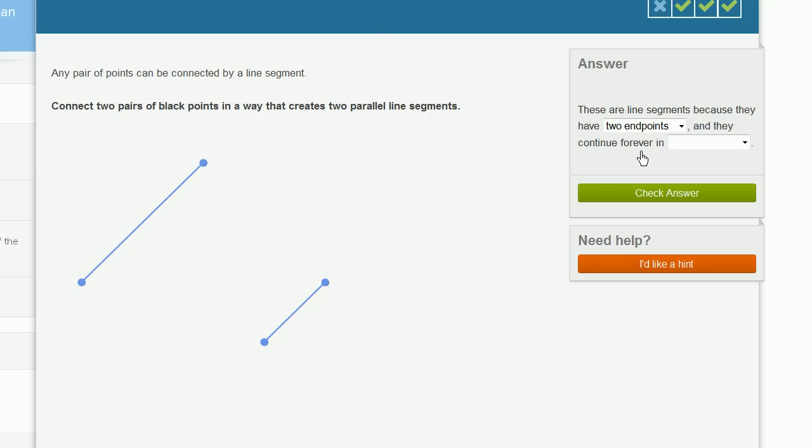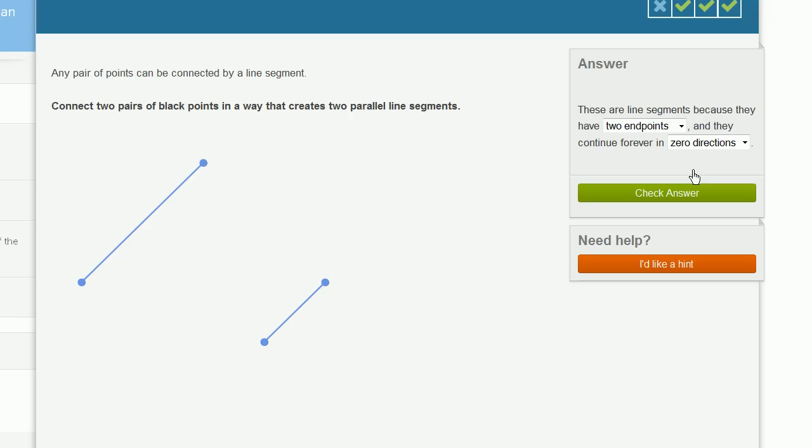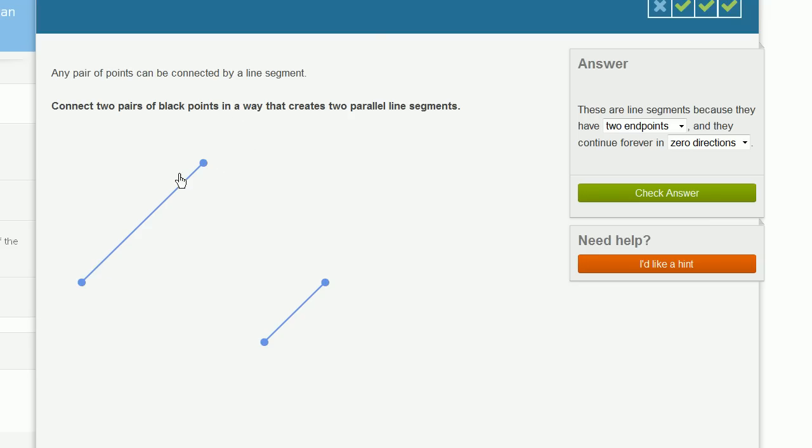Well, they don't continue forever. They continue forever in no directions, in zero directions. If it was a ray, it would continue forever in one direction. If it's a line, it continues forever past both of these points. In fact, it wouldn't have endpoints, because it would just continue forever in both of these directions.